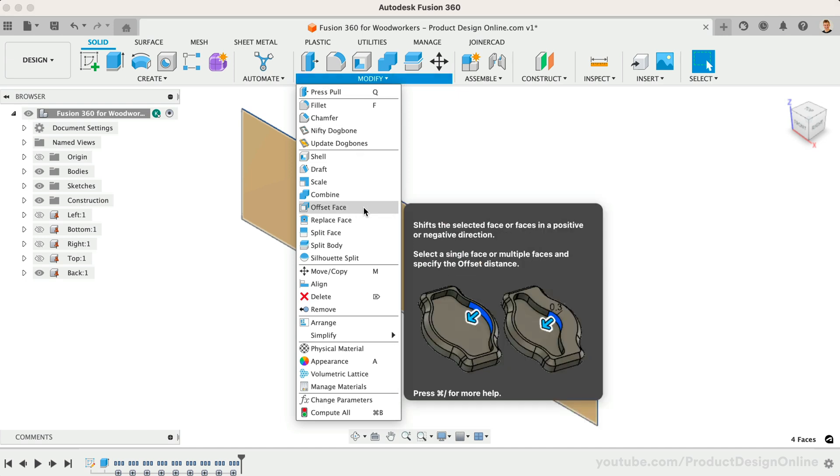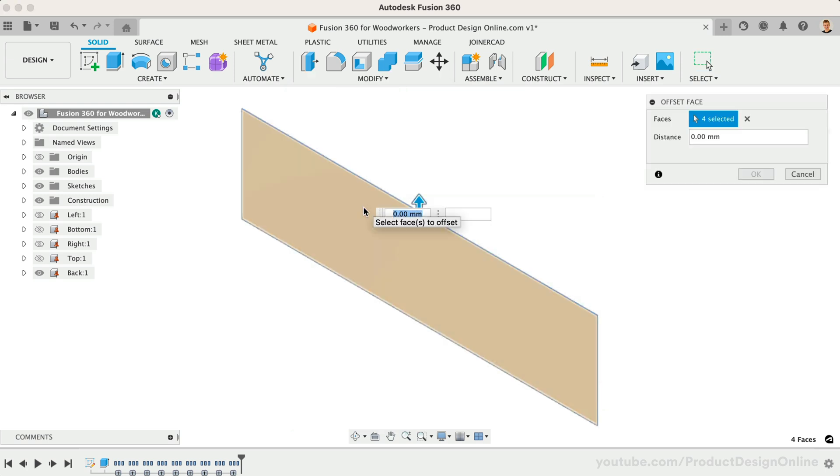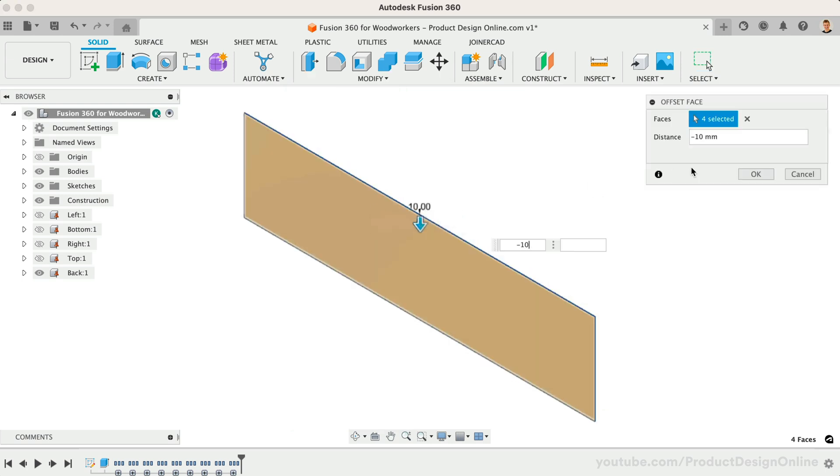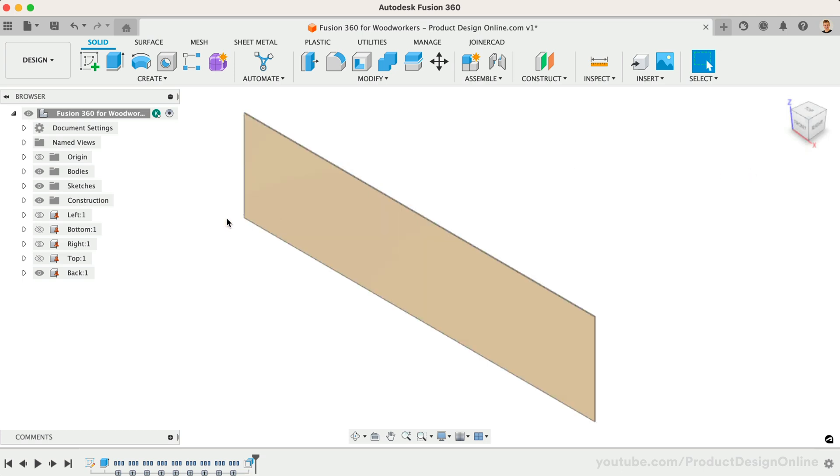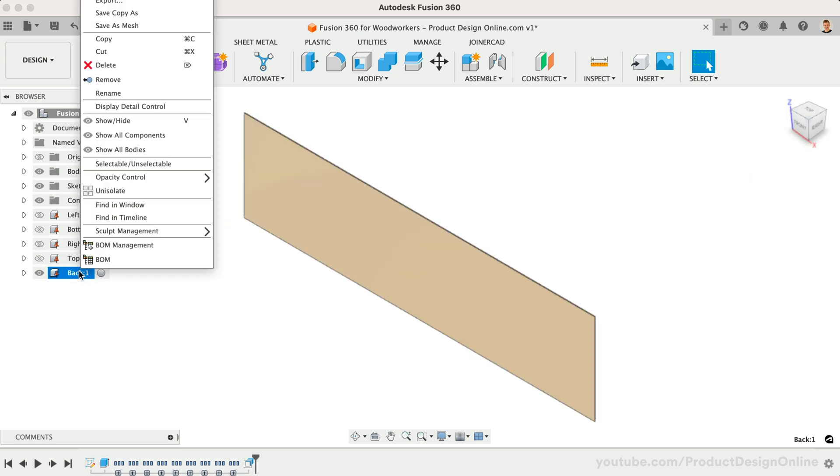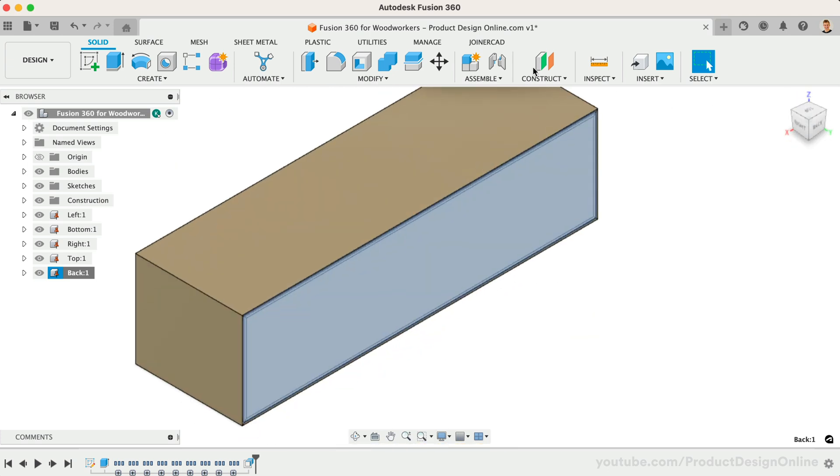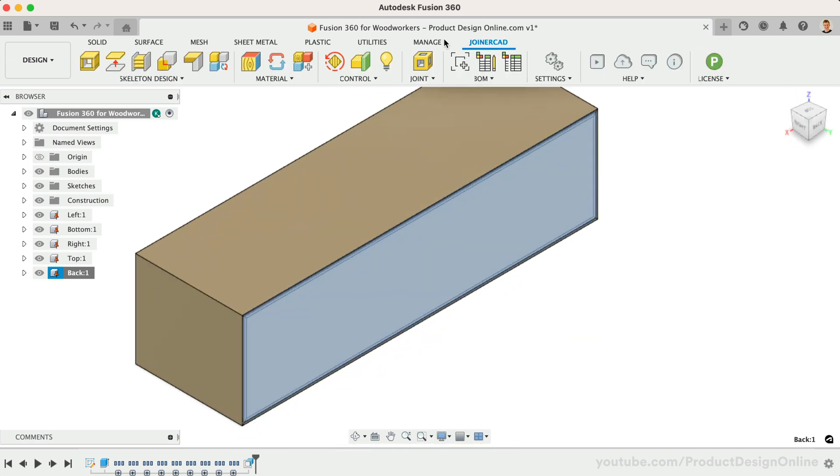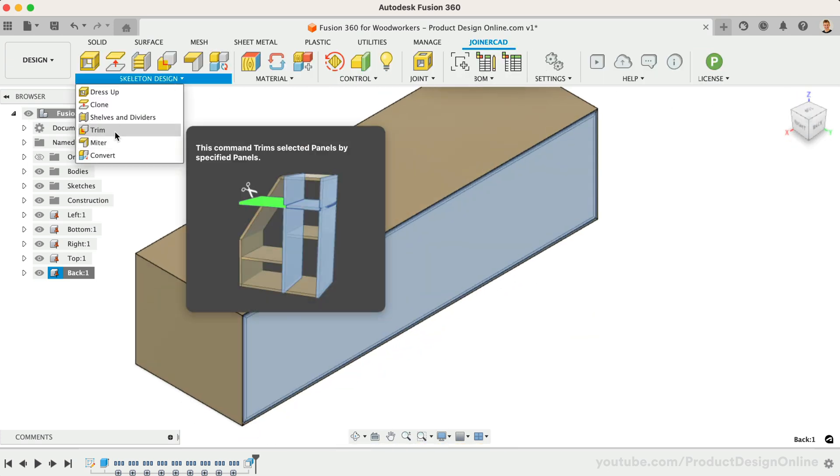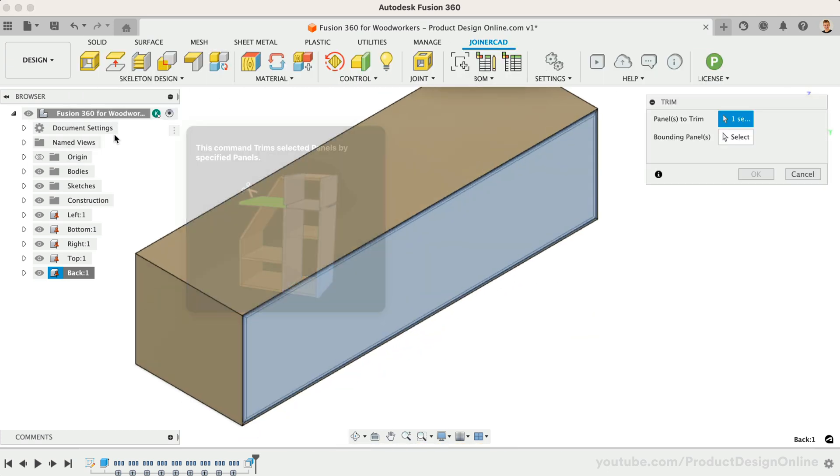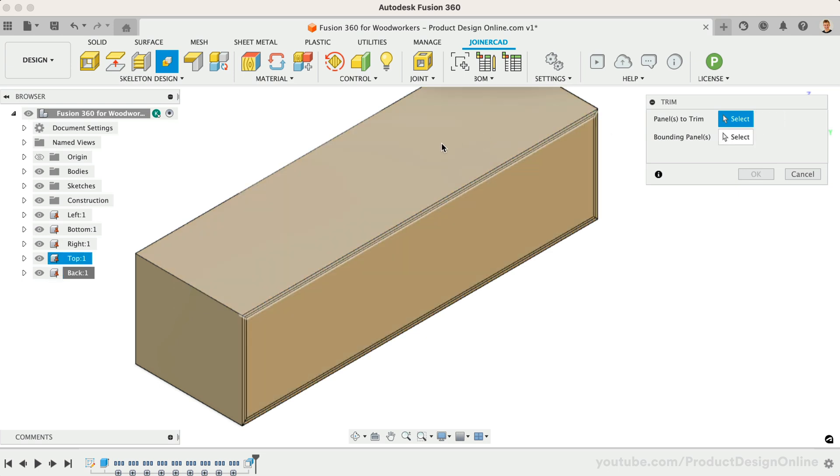We can now use the Offset Faces command to subtract 10mm from each side. Un-isolate the component, and we'll once again use JoinerCAD's Trim tool. Select the four outer panels, and then the back panel for the bounding panel.